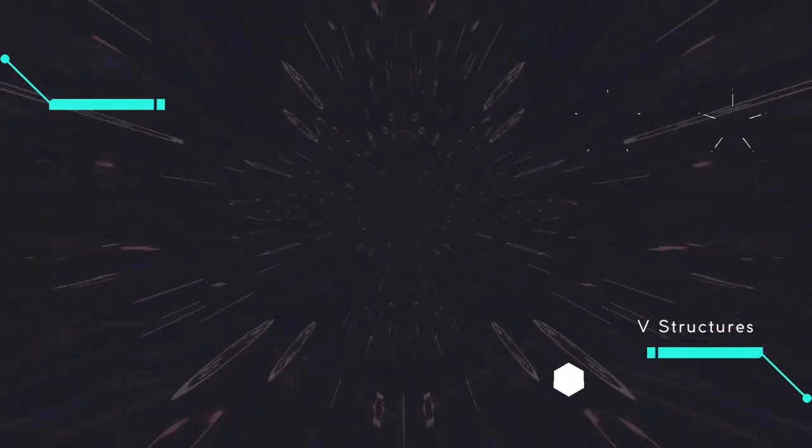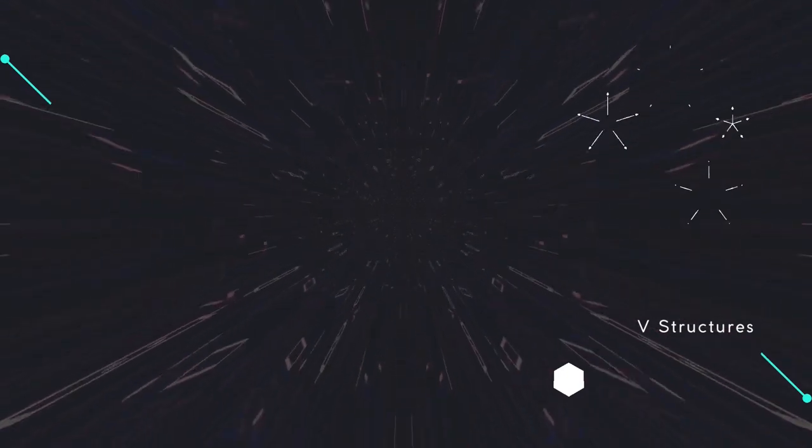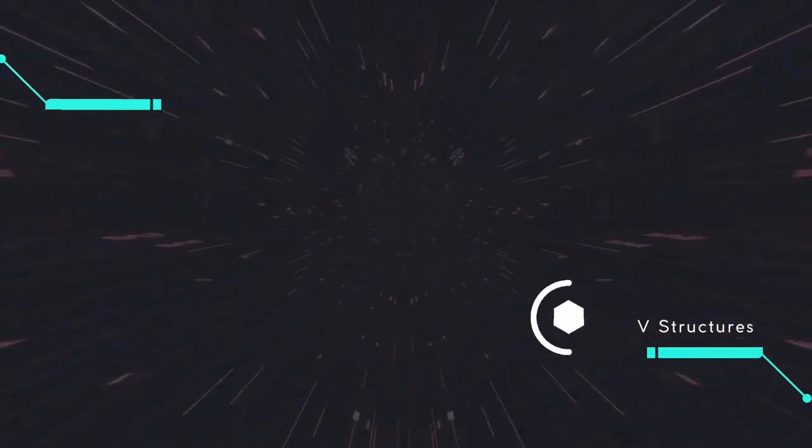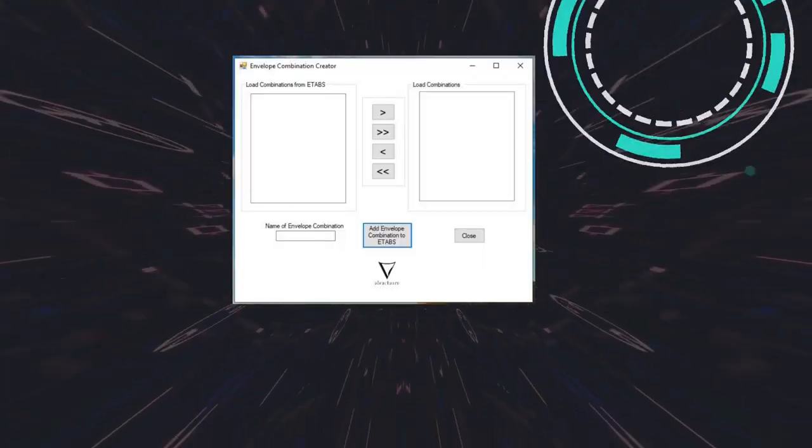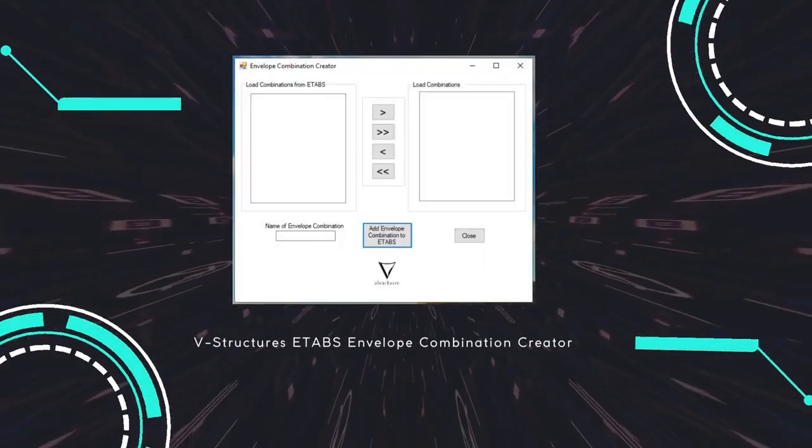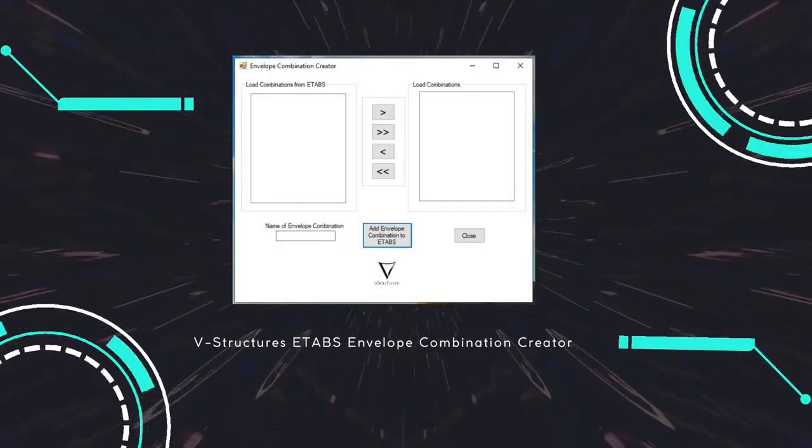Hi everyone. Welcome back to VStructures. In today's video, I'm going to show you how to use ETABS Envelope Combination Creator.